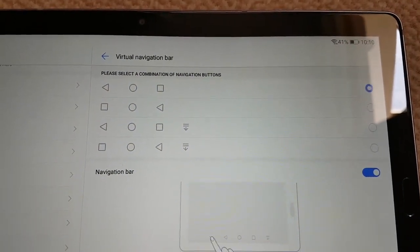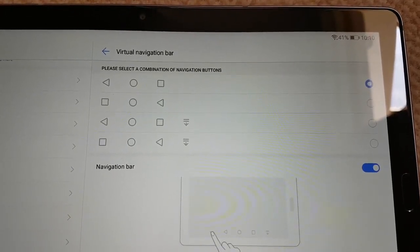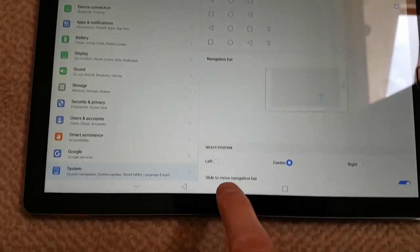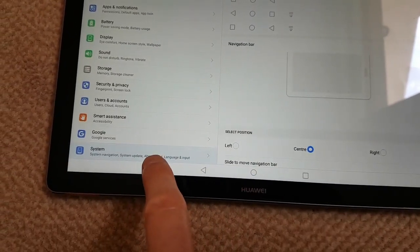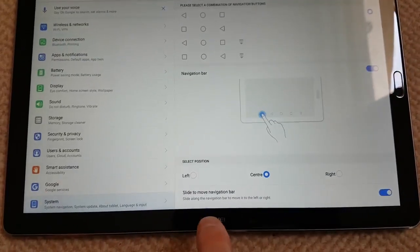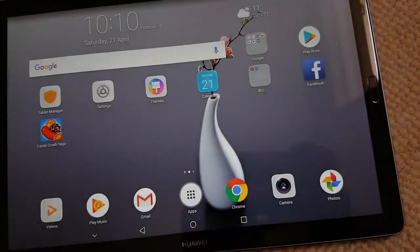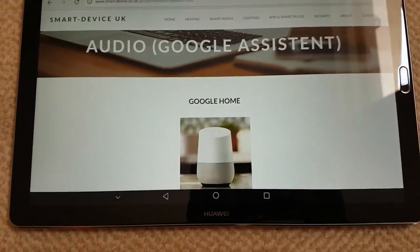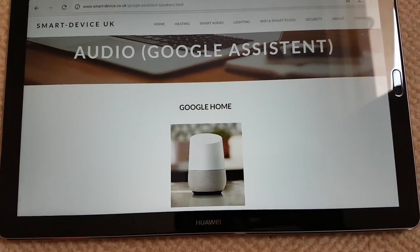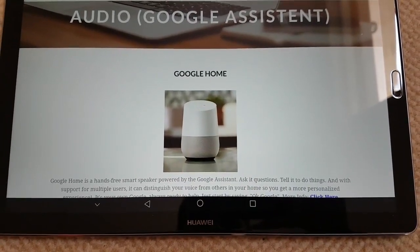With the virtual navigation bar, you can press to hide it so you get more screen real estate, and swiping up brings it back. When you're on a website it gives you that extra centimeter or so of screen to use.